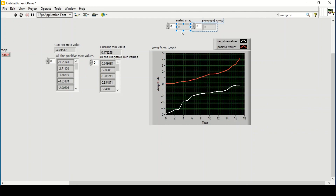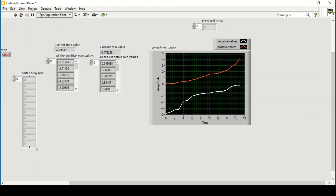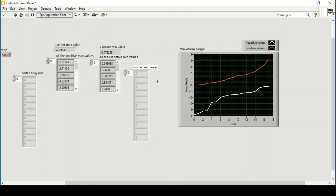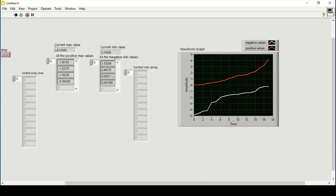I create an indicator for the maximum sorted array and another for the minimum sorted array. Running the program again, you can see the current maximum values, current minimum values, all positive values inserted in the array, and all negative values inserted in their array.